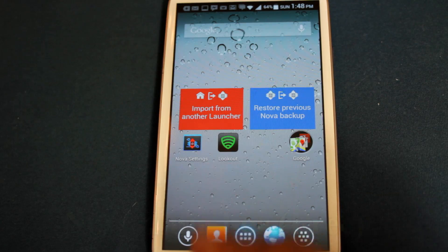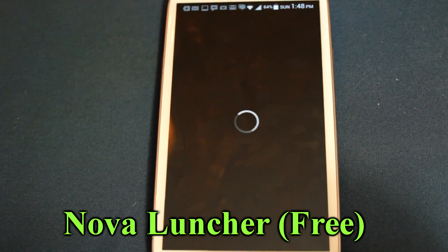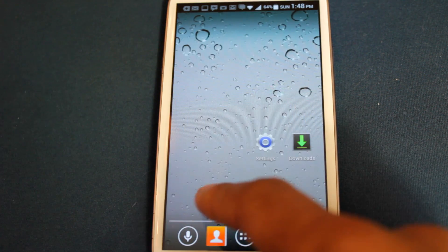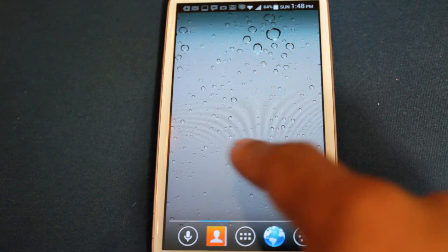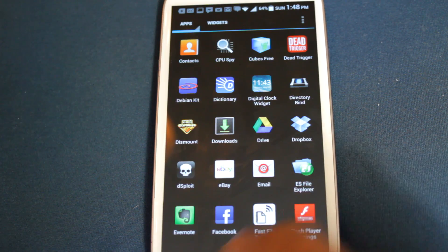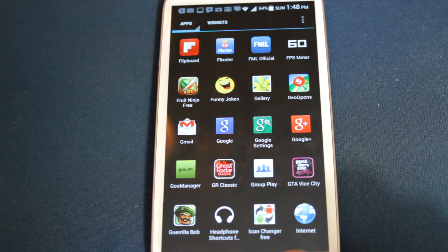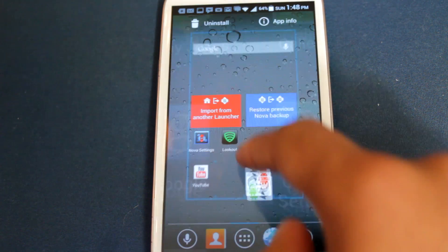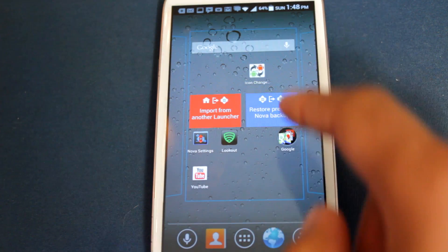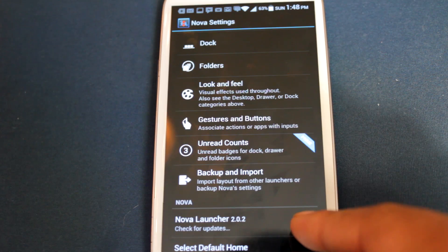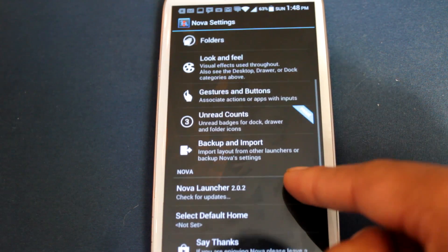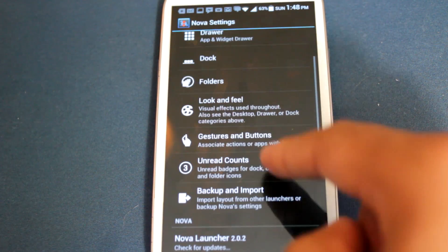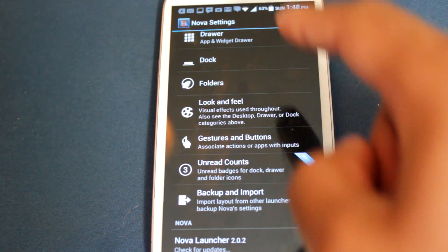Last but not least is Nova Launcher. It's pretty much the same story, like ADW and Apex. Nova provides you a smooth stock experience with the ability to customize your home screen, app drawers, folders, and possibly anything that you can think of. You can even import data from any of your previous launchers.